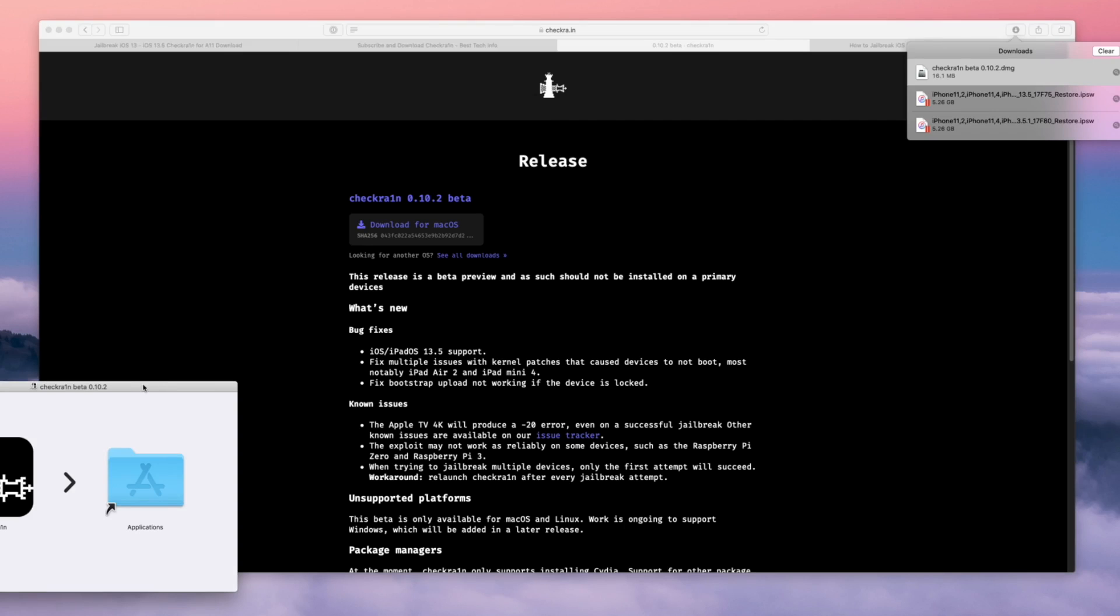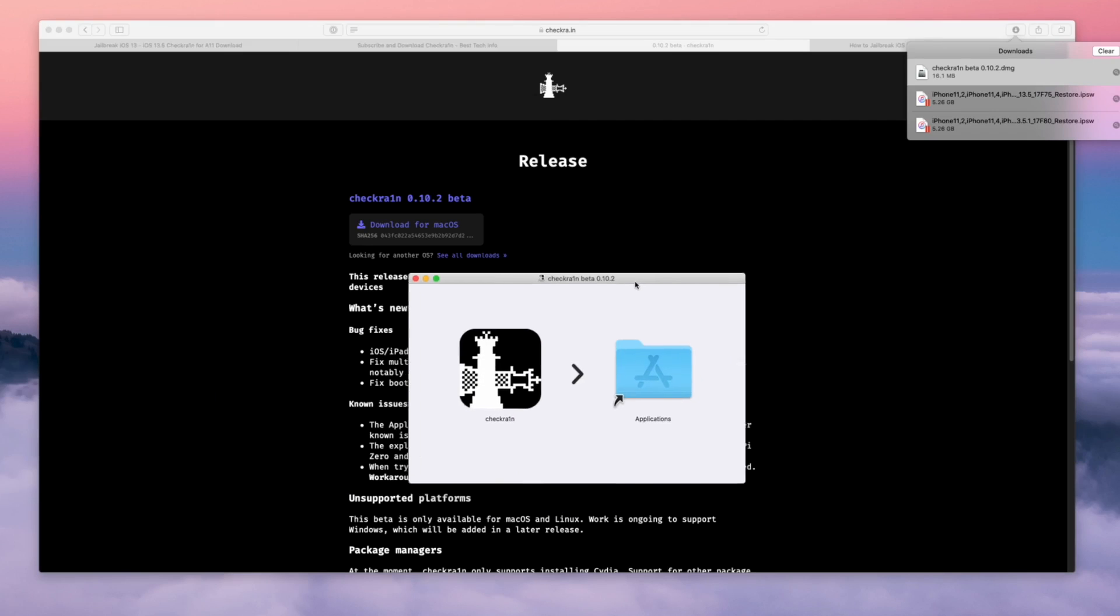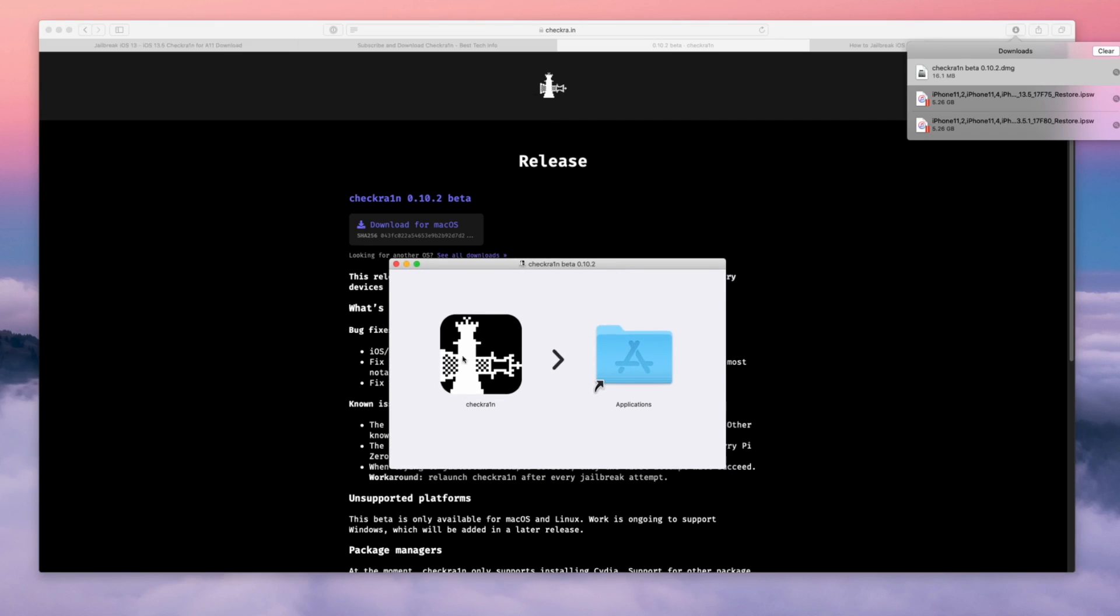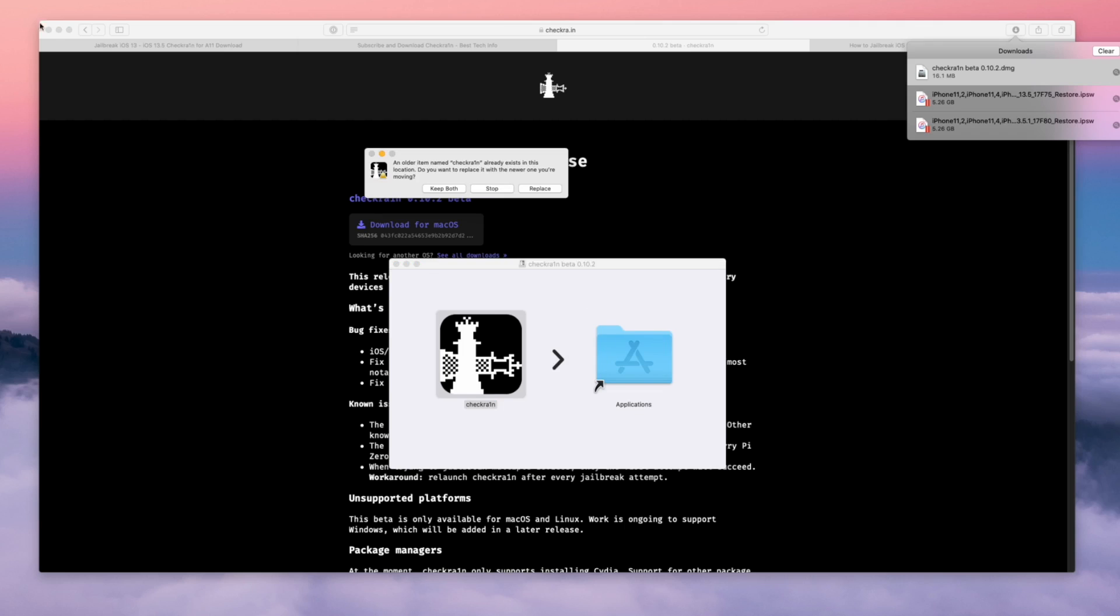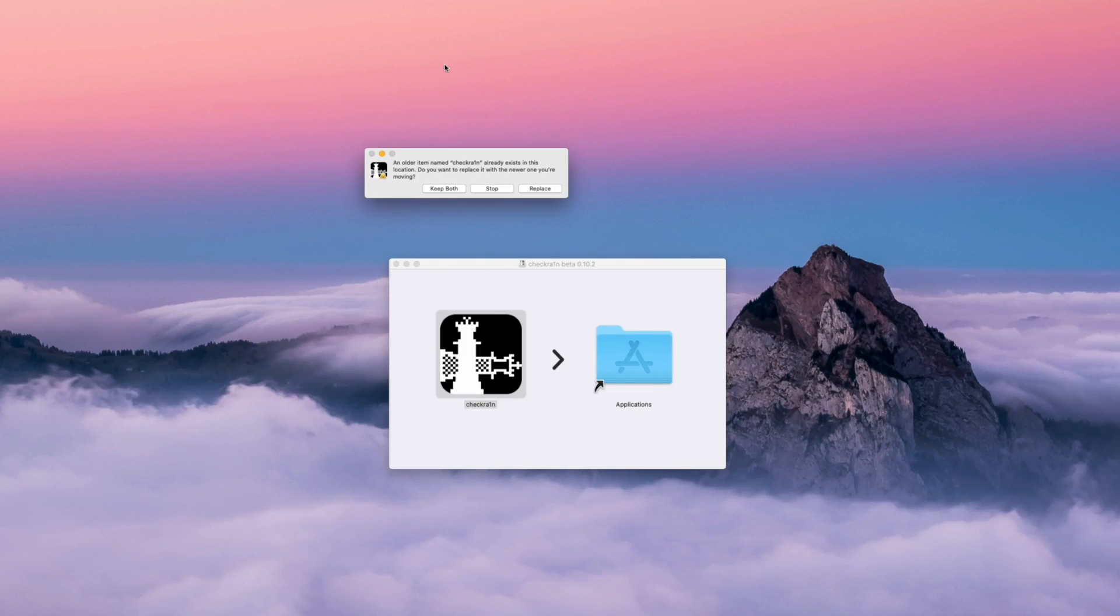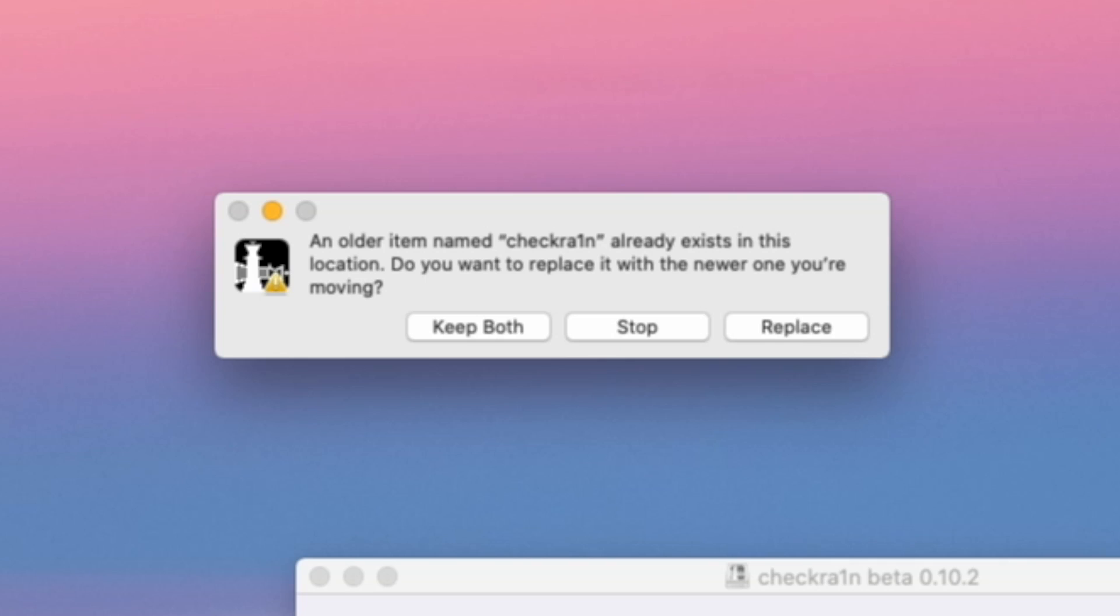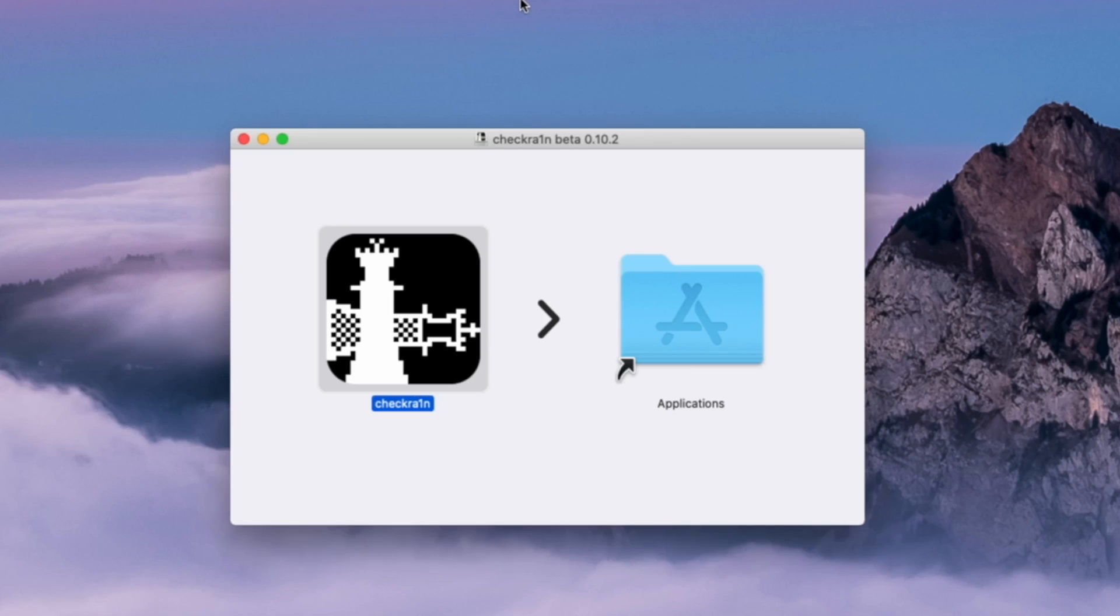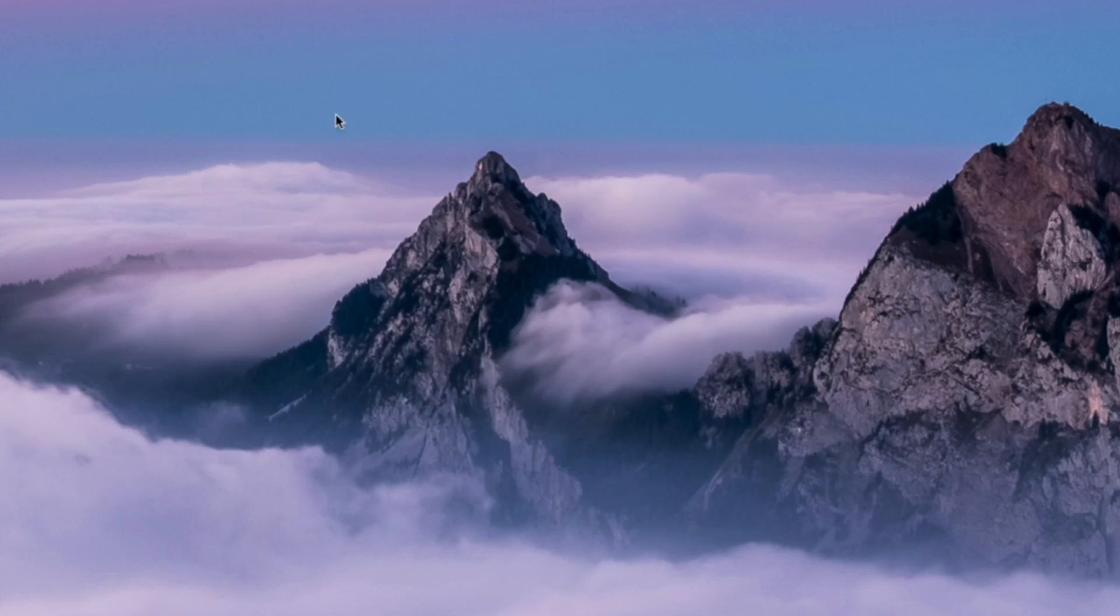The version number that you download based on when you're watching this video may be higher than what you see here. Just drag checkra1n over into your applications folder. Because I already have checkra1n installed on my Mac, it's asking me to replace it in my applications folder, so I'm just going to click on replace. If this is the first time you're using checkra1n, you will not receive any such prompt.